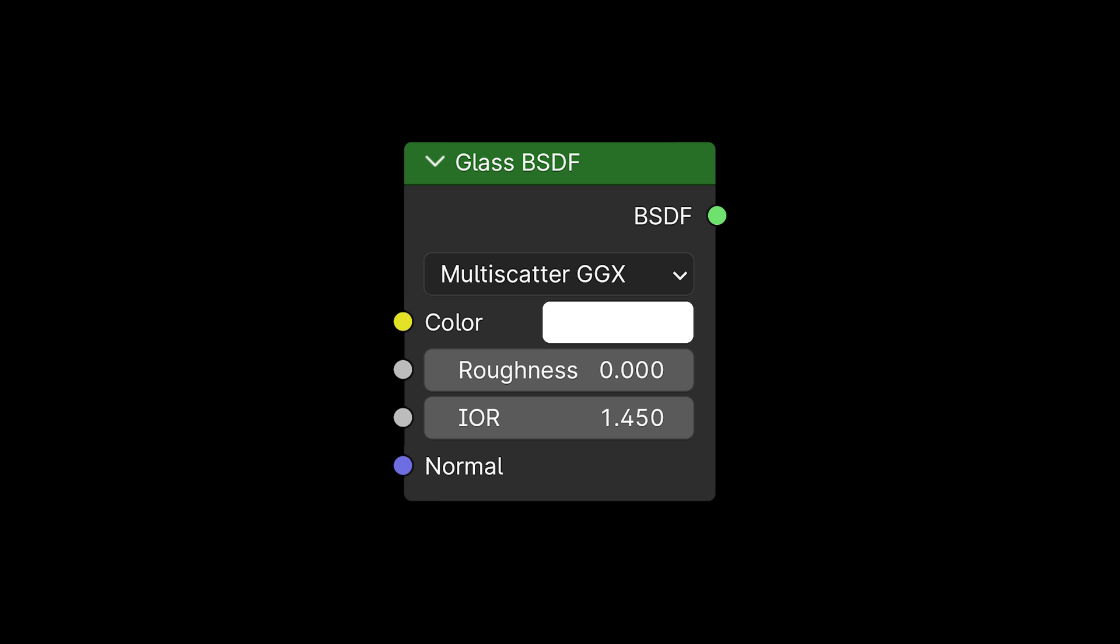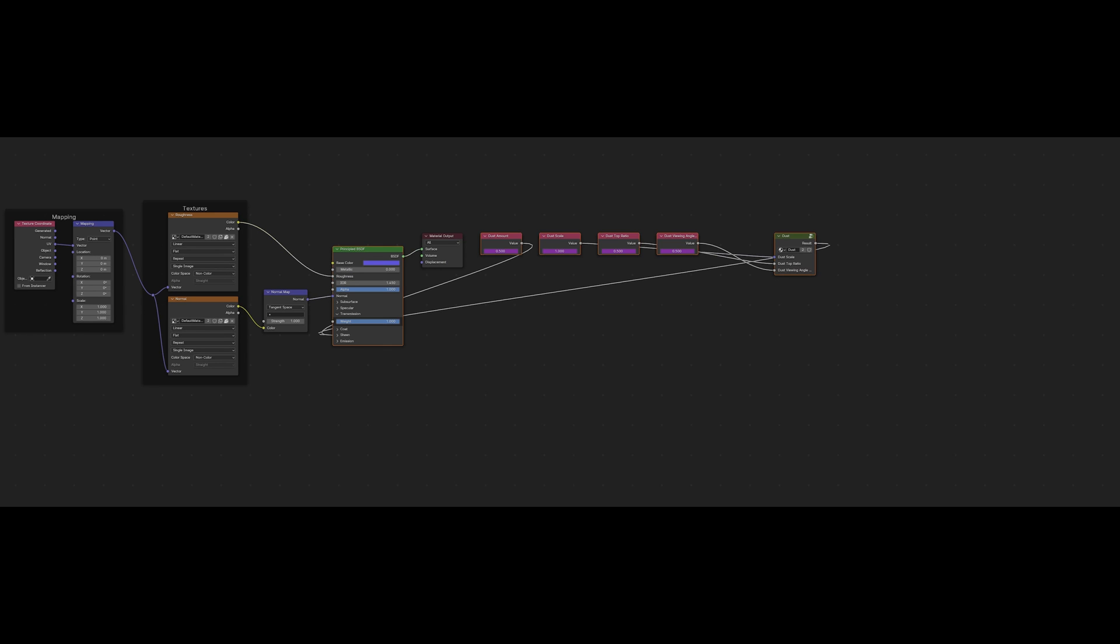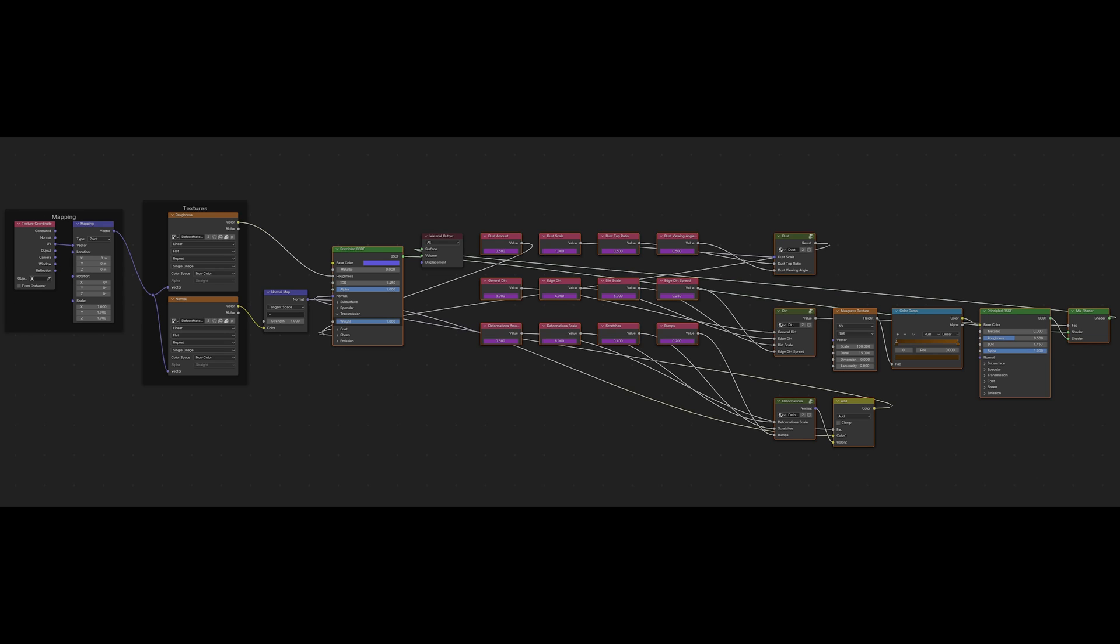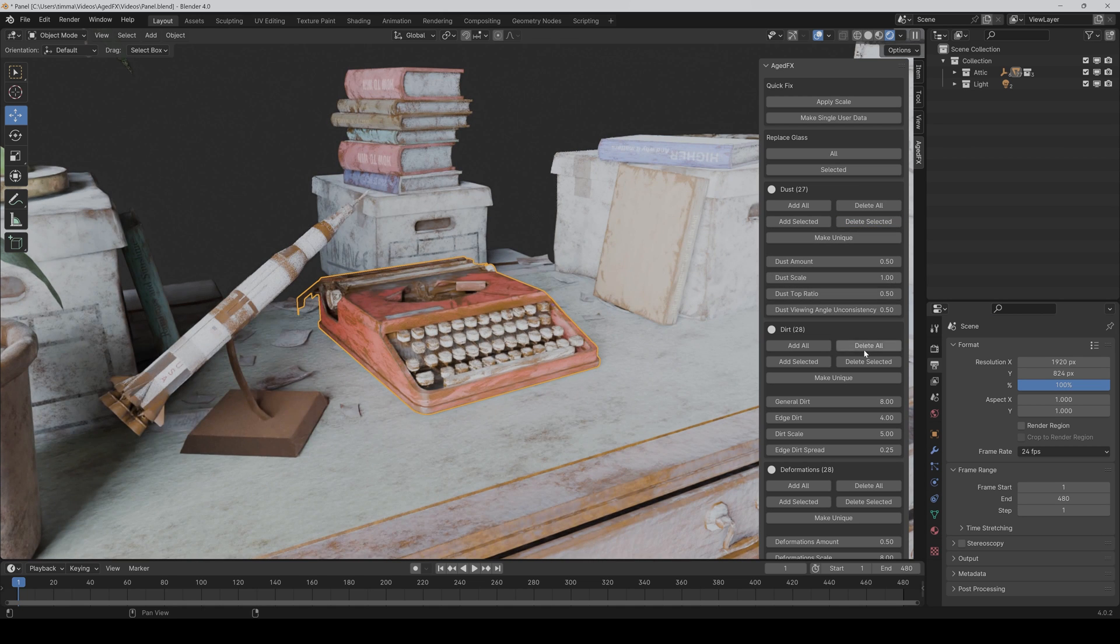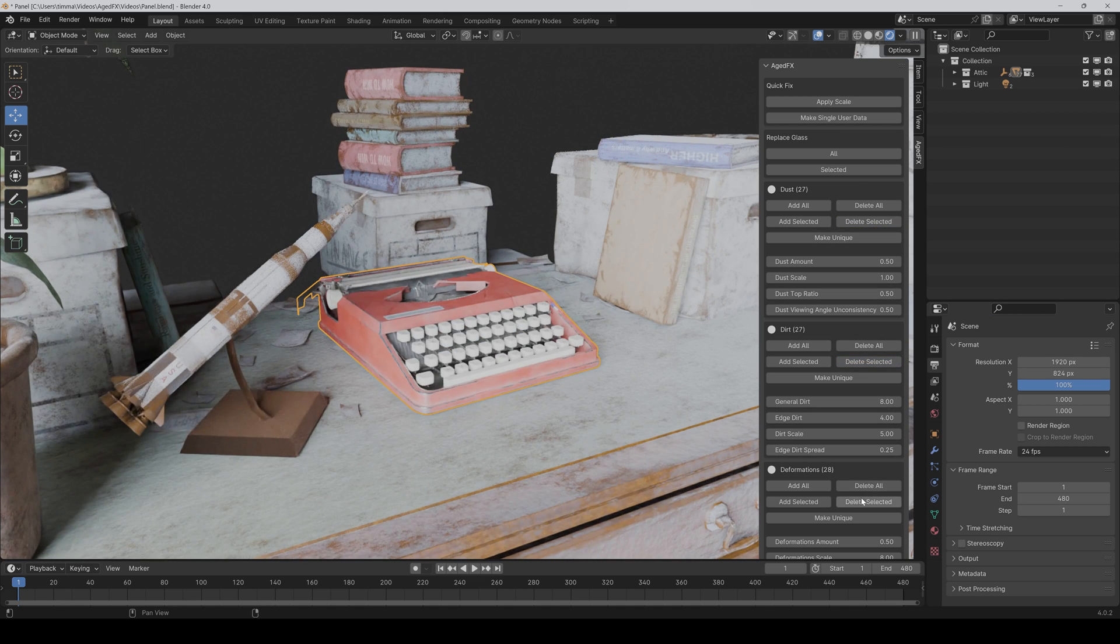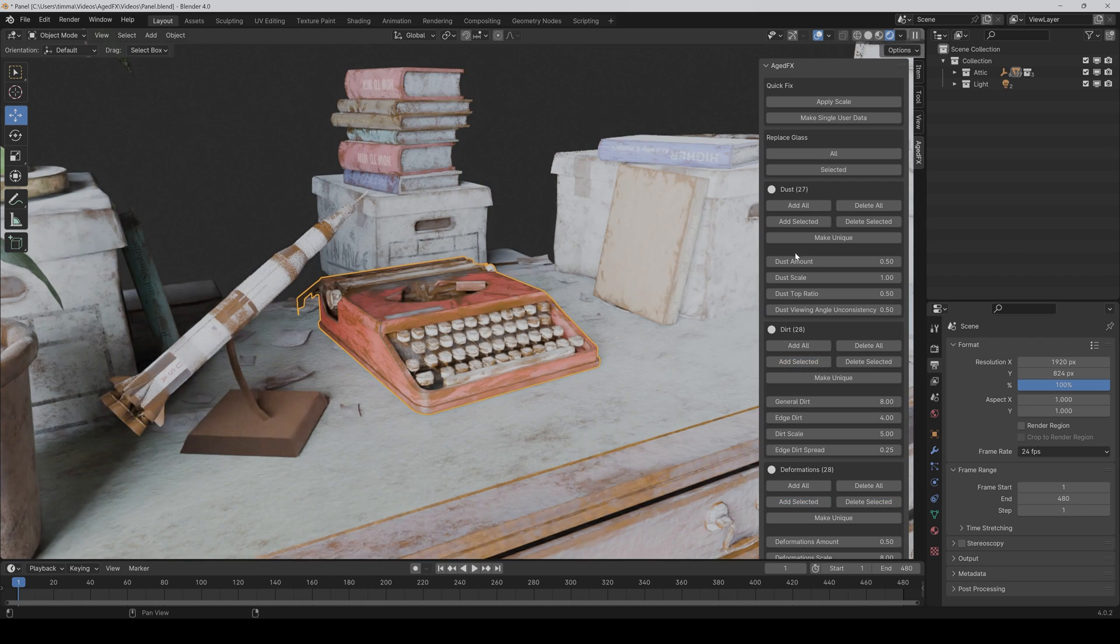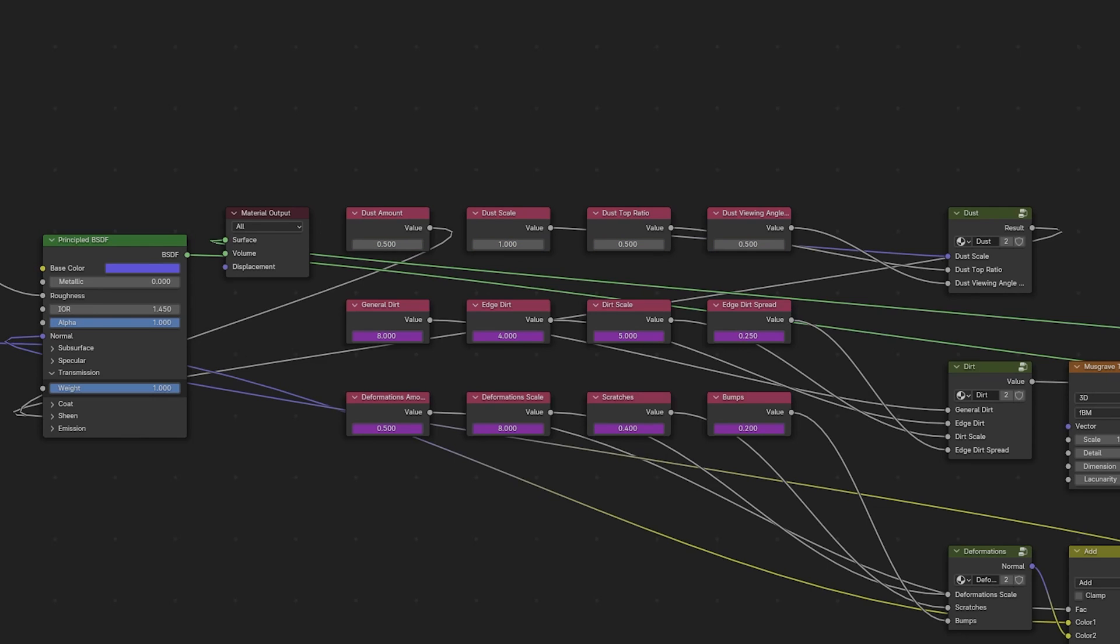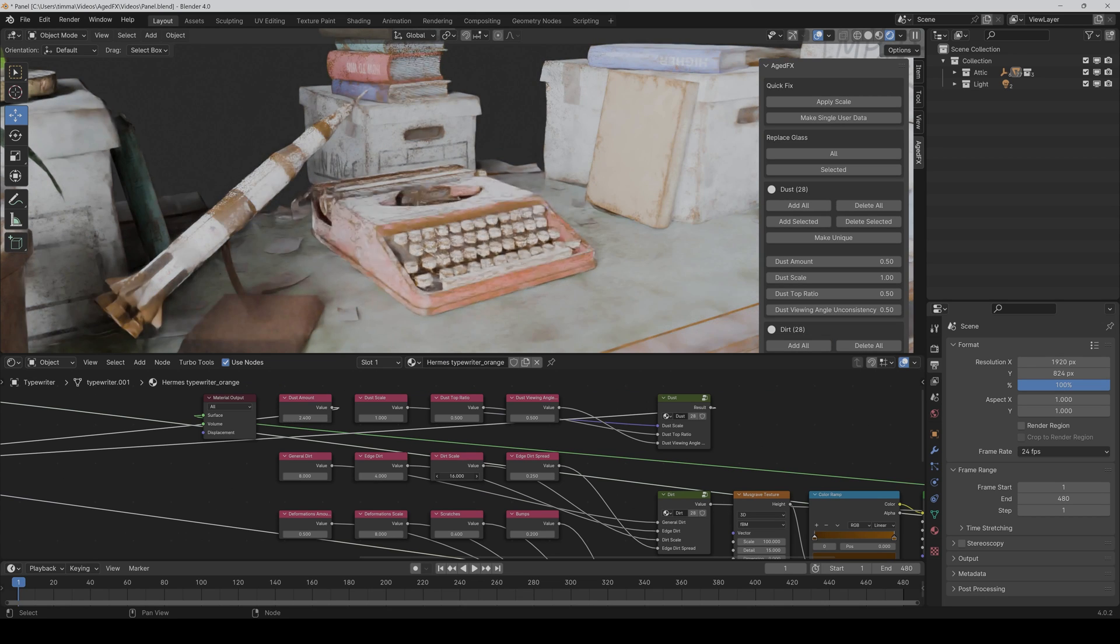Glass BSDFs can automatically convert to comparable principled BSDFs, which maintain the settings and connections if wanted. You can delete the effects for single objects or add them, and you can animate every parameter. You also have the ability to make every object unique and control all settings directly in the material.